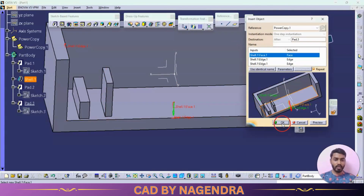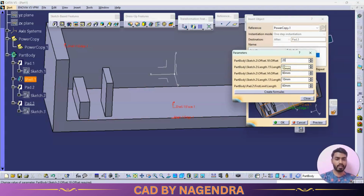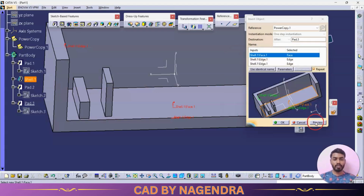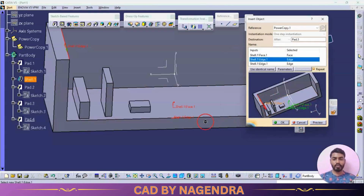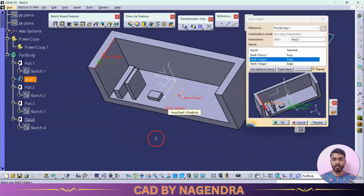Say OK. One more — go to Parameters again and change: gap to 20; length to 20; offset distance to 100; width to 30; pad height to 10. Go for Preview — a block is created with the given parameters.